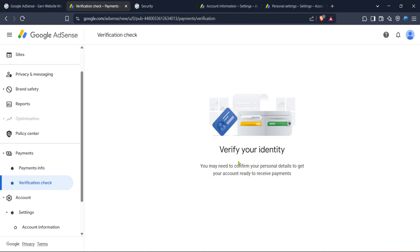Finally you'll reach the page where you can re-upload your ID for verification. Make sure the ID document you're using is clear, legible and within any file size limit specified. Follow the on-screen prompts to upload your ID. Once submitted Google will review it and this usually takes a few days so keep an eye on your email for their response.